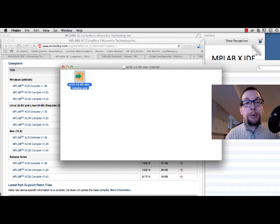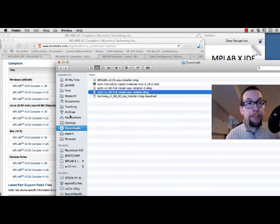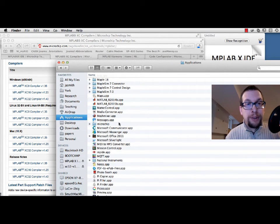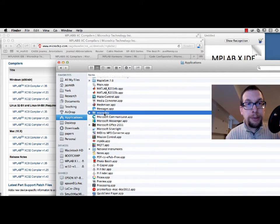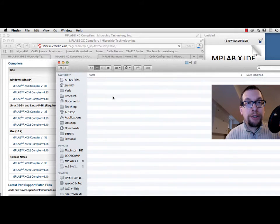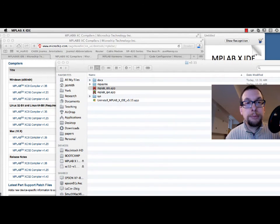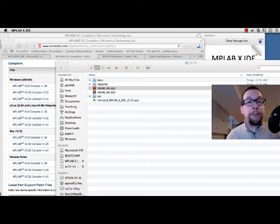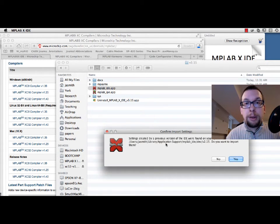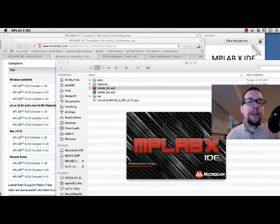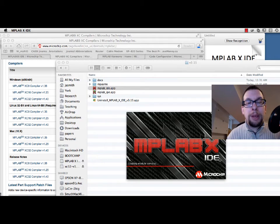If I go to my Applications directory, I should be able to find a Microchip folder — there it is. I have MPLAB X version 3.15, and I'm going to drag it onto my dock so it's in my shortcuts. I click on it and up comes MPLAB X. I'm not going to import settings from a previous version — I'm going with a brand new installation.